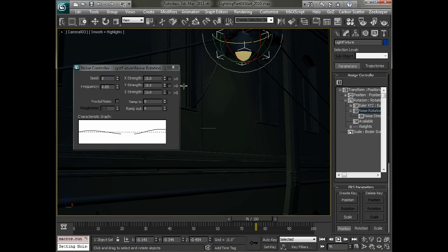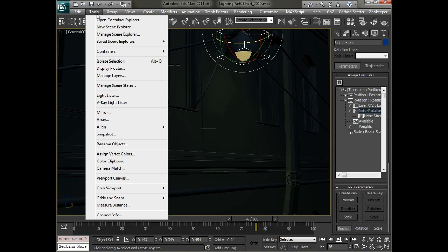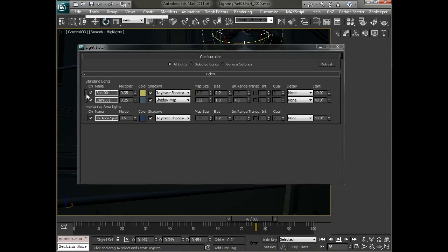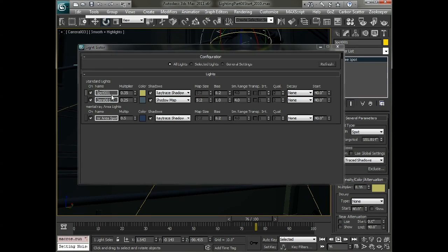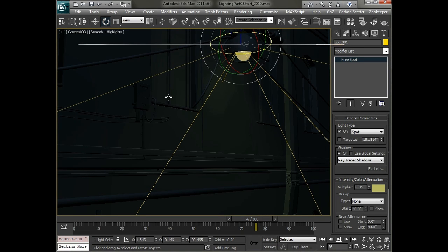So now that we've kind of set the rotation of the light and it kind of blowing in the breeze what we want to do is select the light itself. So we'll go to the light lister and select spot 01. And you can see that this is the light here.